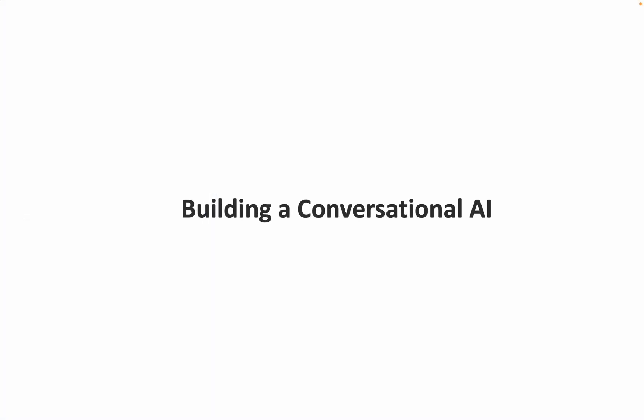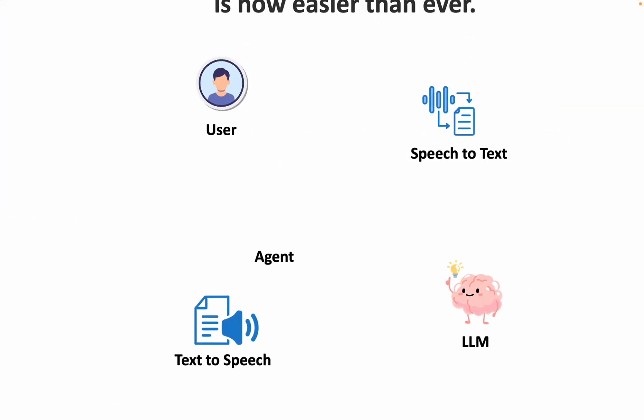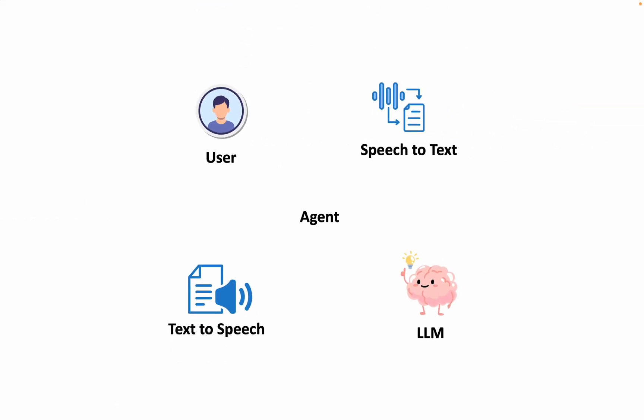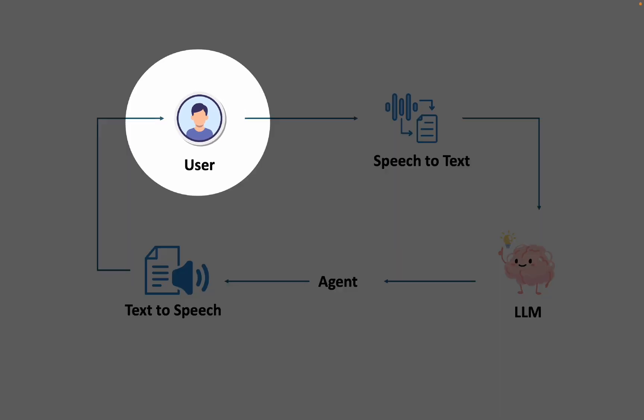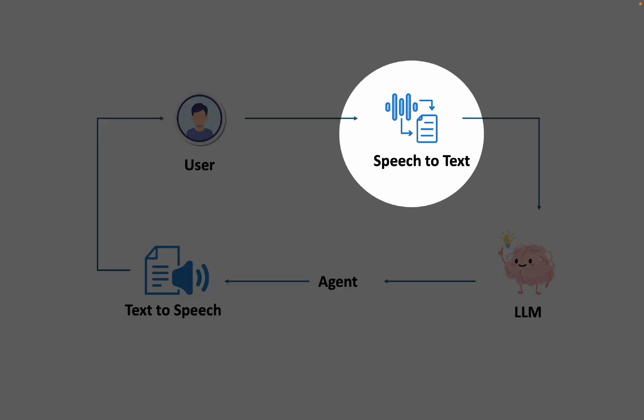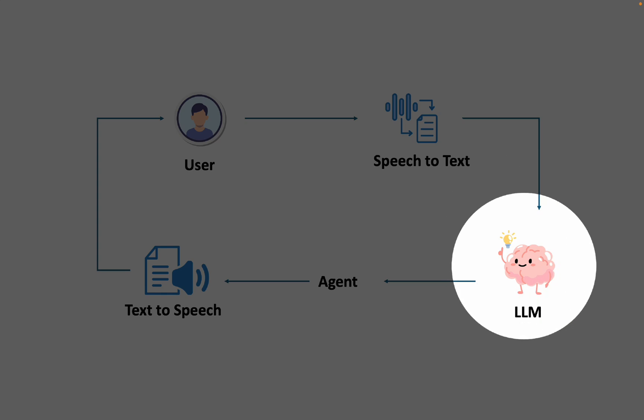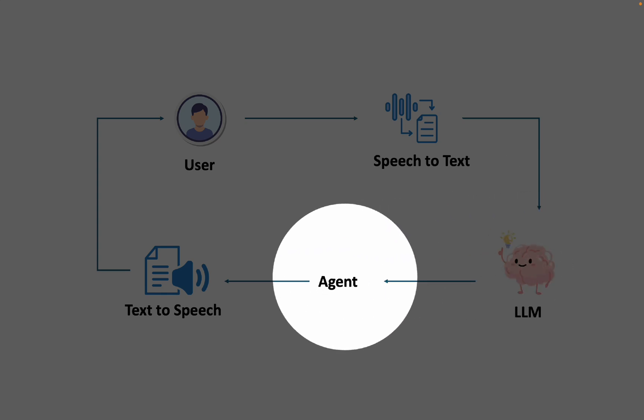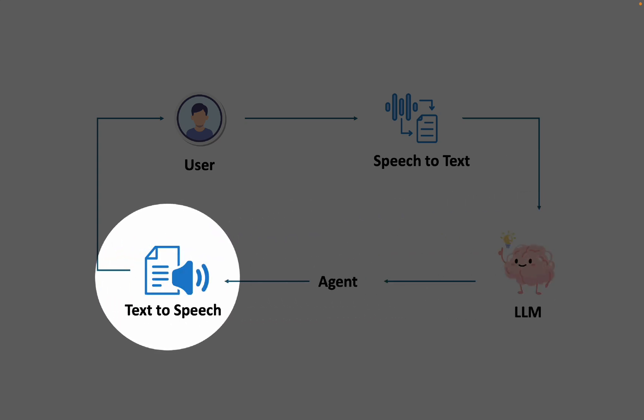Building a conversational AI is now easier than ever. What is the working logic of conversational AI? The user speaks, which is processed through speech-to-text. The large language model generates a response, which is handled by an agent and then converted back into voice using text-to-speech.